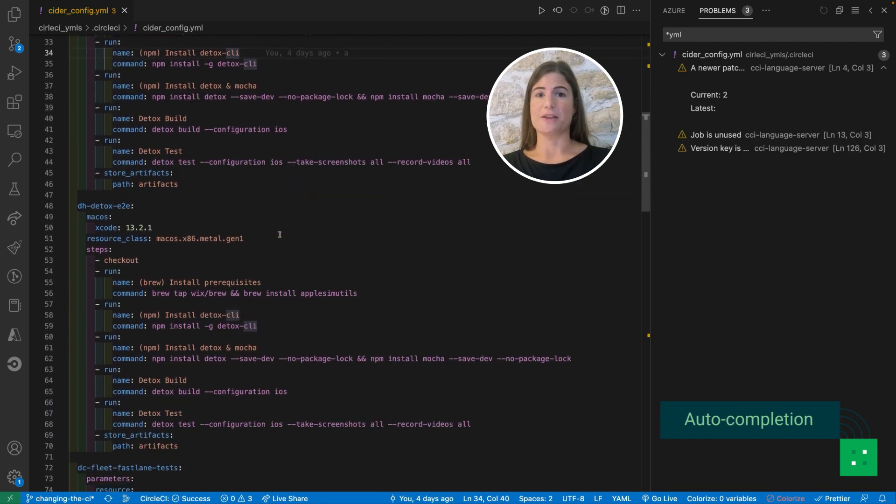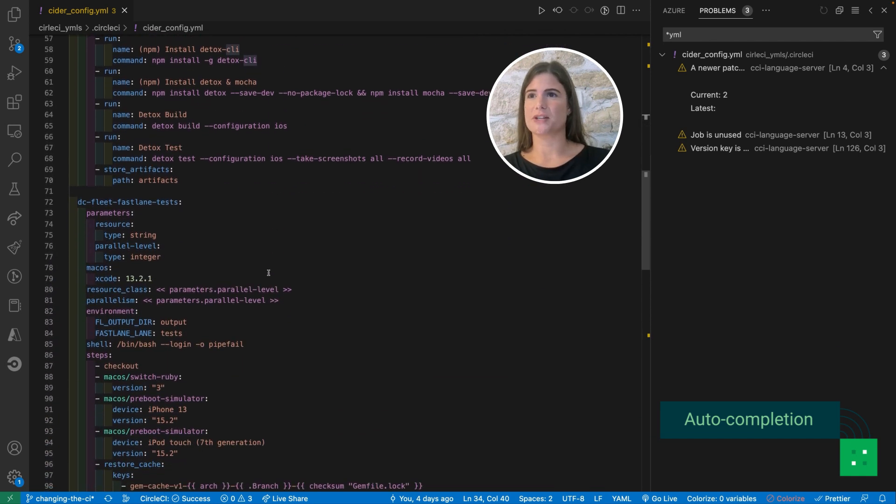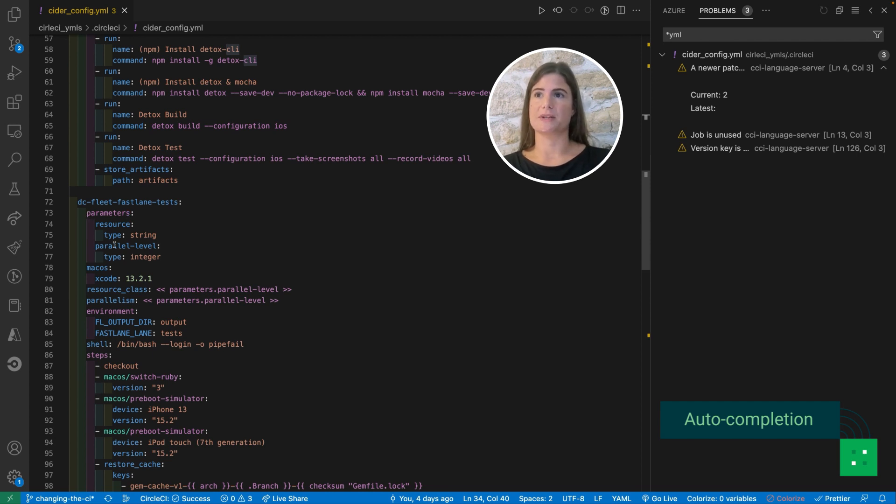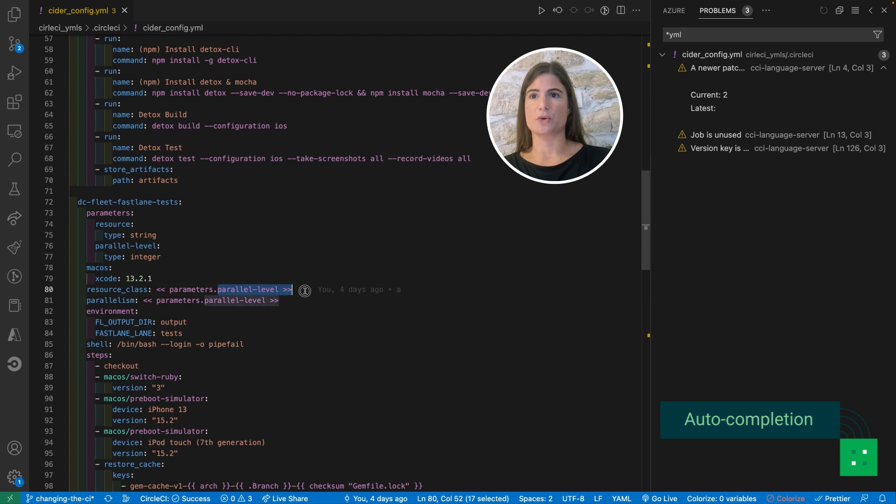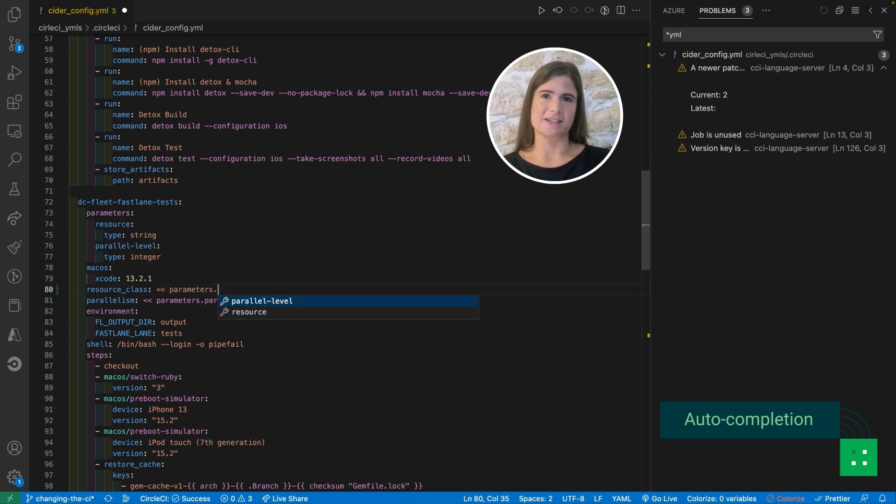Another very useful thing is auto-completion that we're used to in many other languages. Here I have dynamically defined parameters, resource and parallel level, and when I'm using it here I can invoke auto-completion and it's going to automatically suggest one of the two.